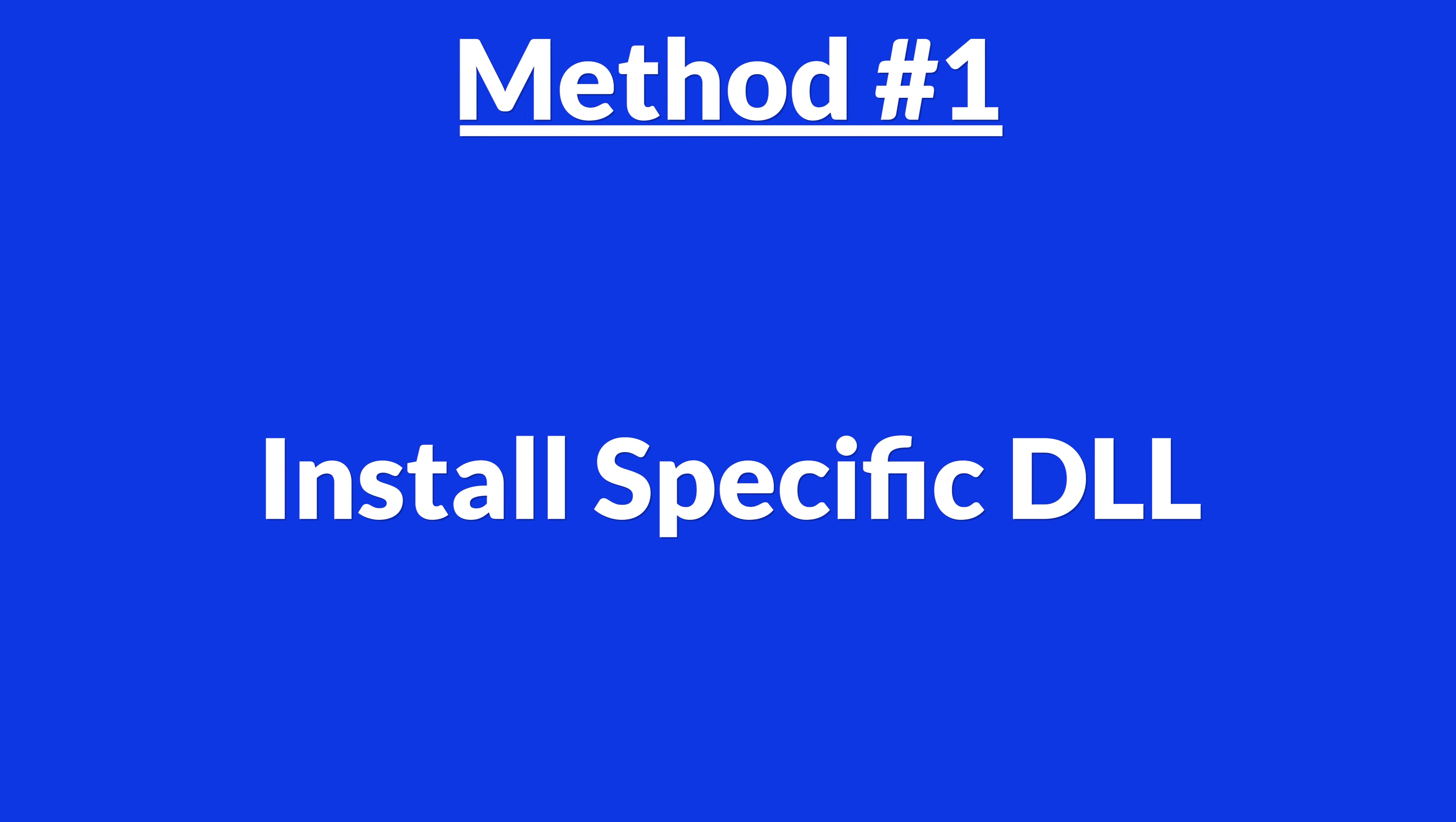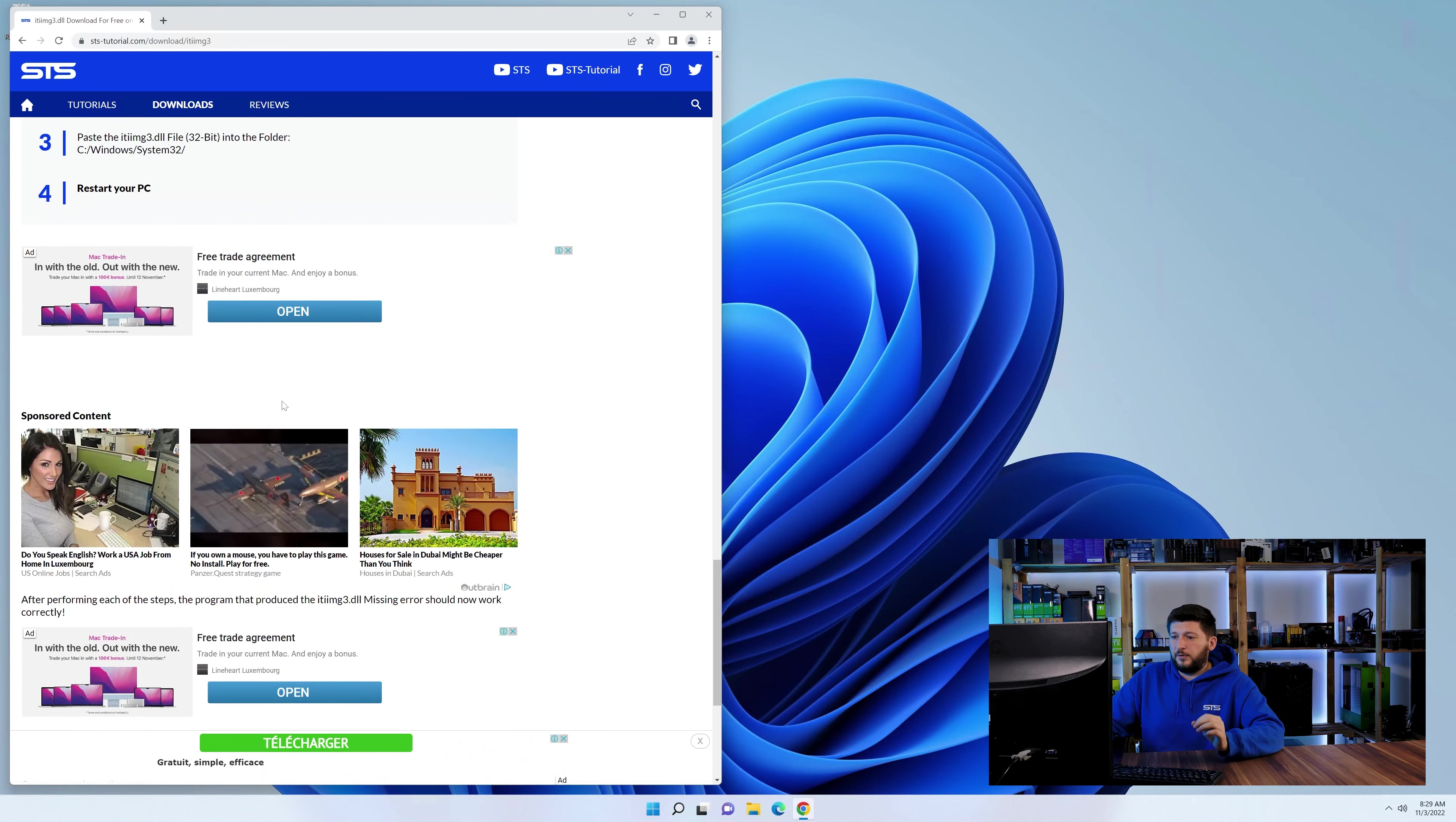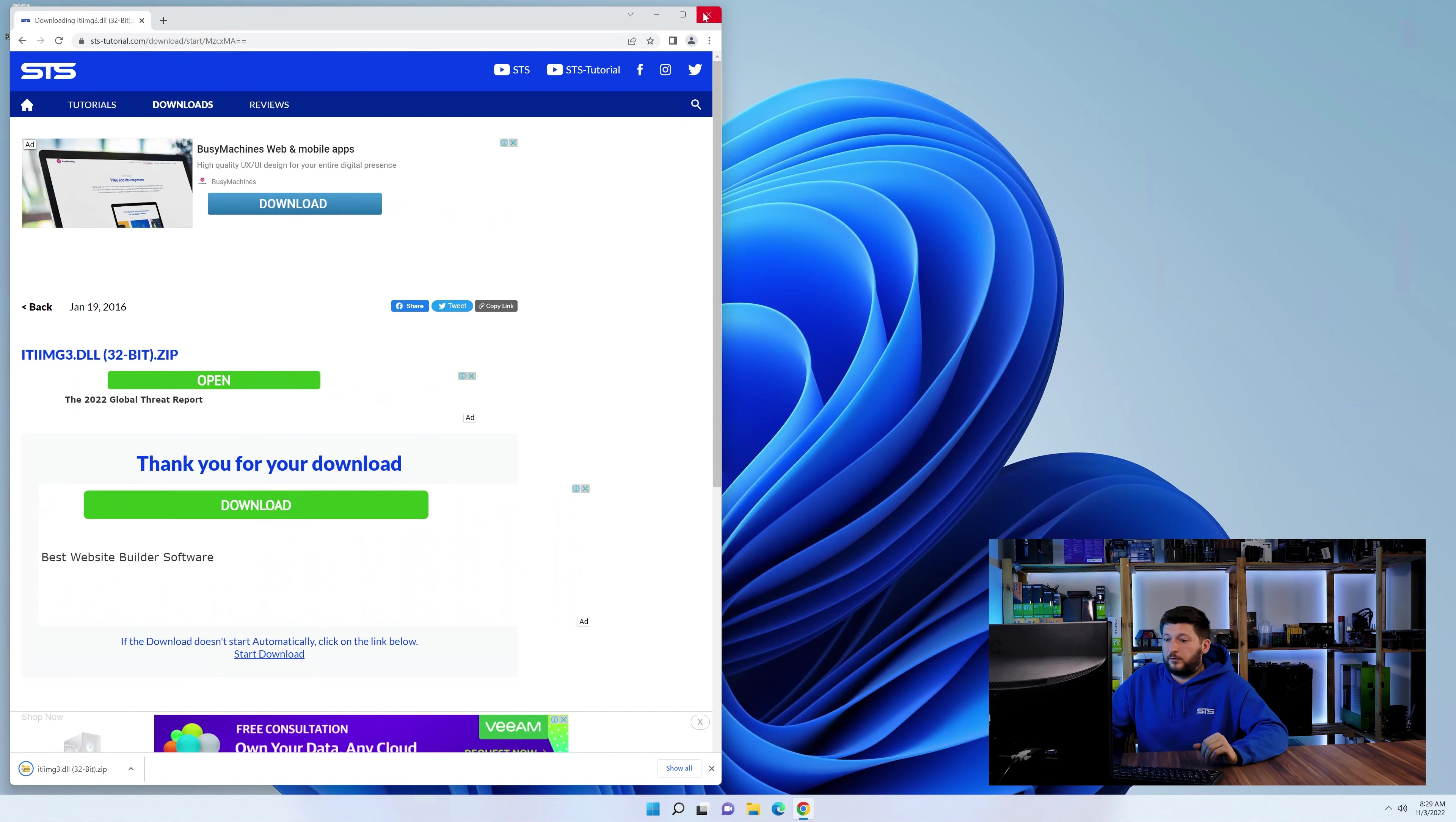Method number one is to install the DLL file ourselves. For this, head over to our website by clicking the link in the description or in the eye symbol in the upper right corner. First off, scroll a bit down to the download section and download the DLL file. After downloading it, open it up and keep it on the screen.